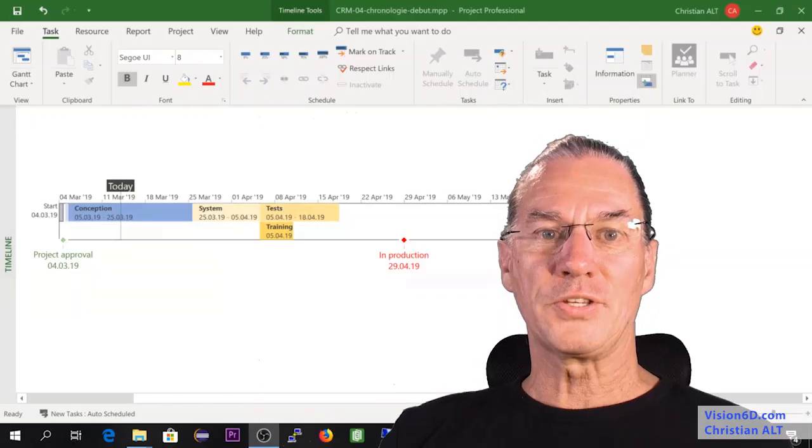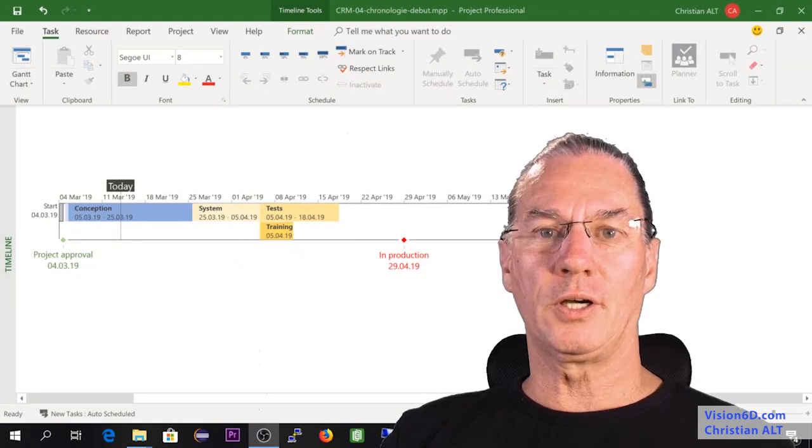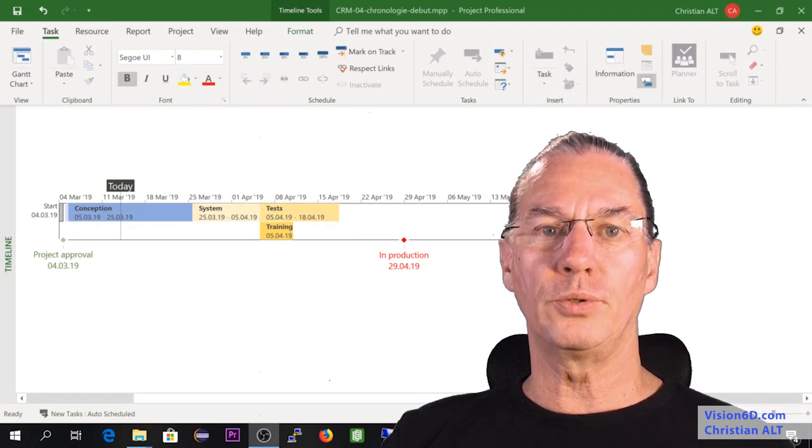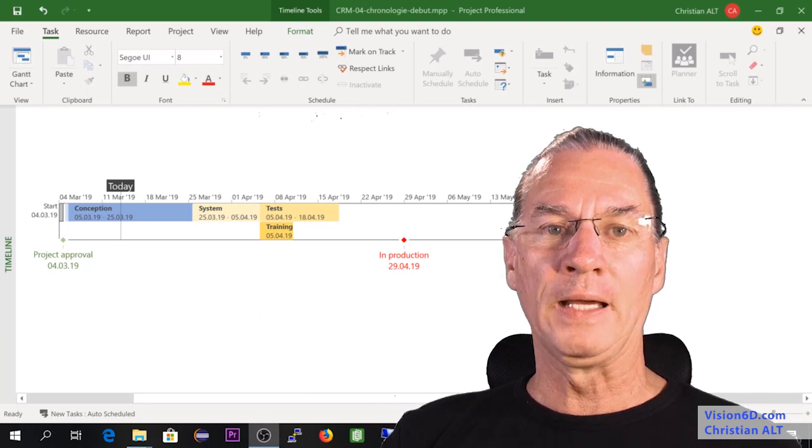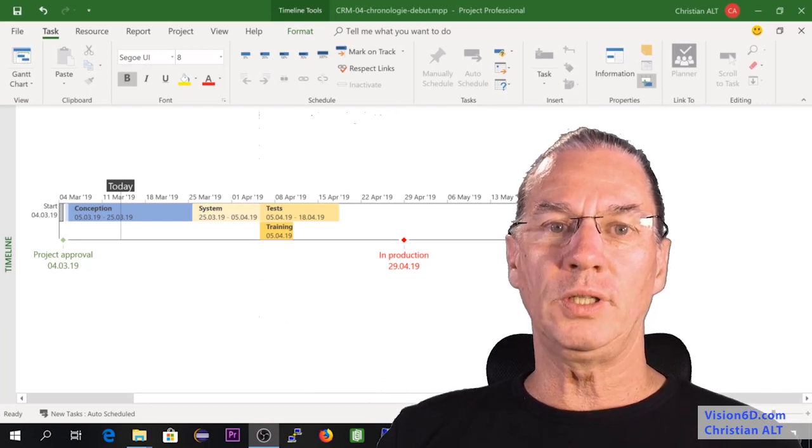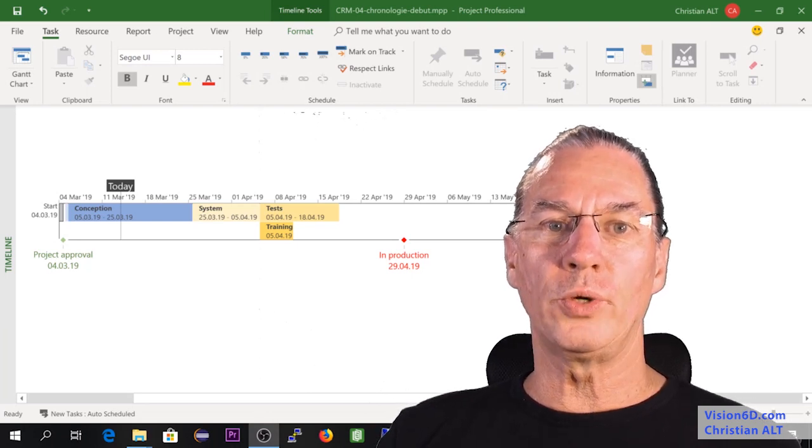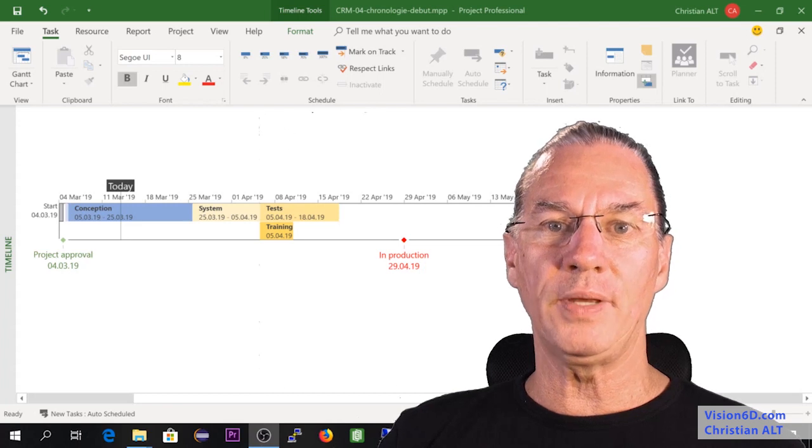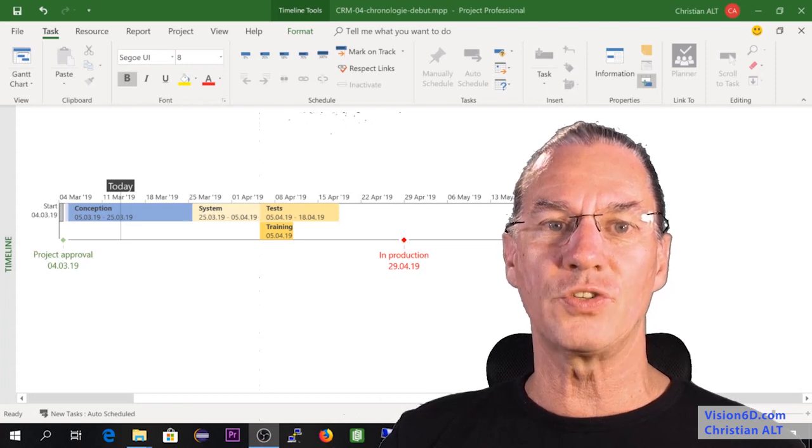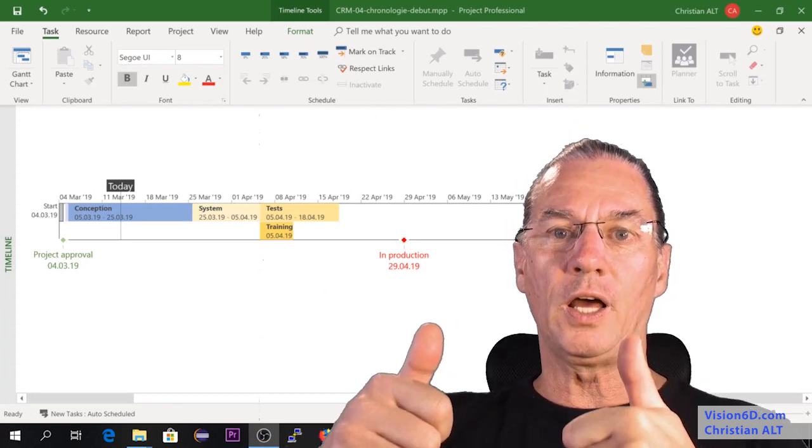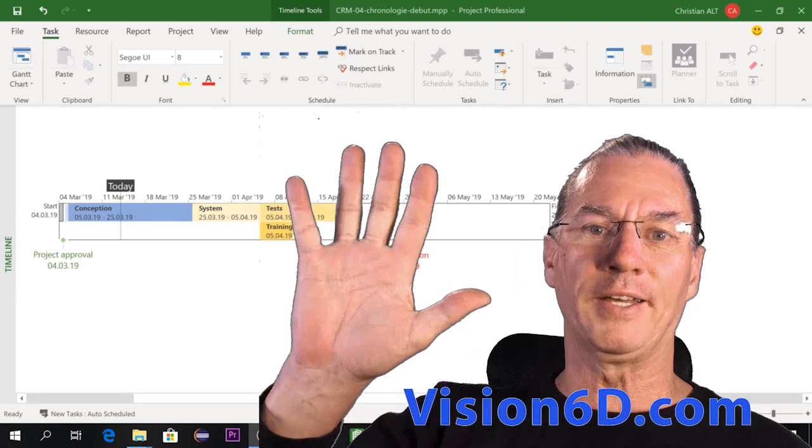Now you know about the CRM project that will be used for trainings and exercises. What is left to me is to wish you a good day, have a good time, and hope to see you soon on the Vision 6D channel. You can like, you can subscribe. Bye bye.